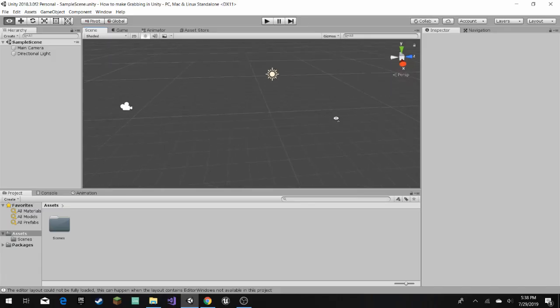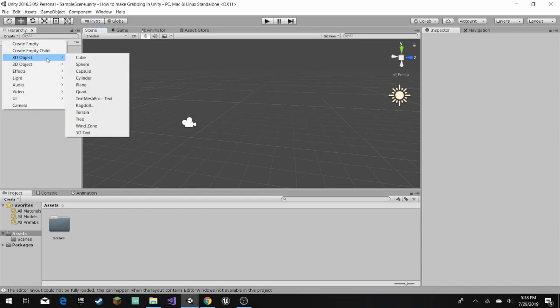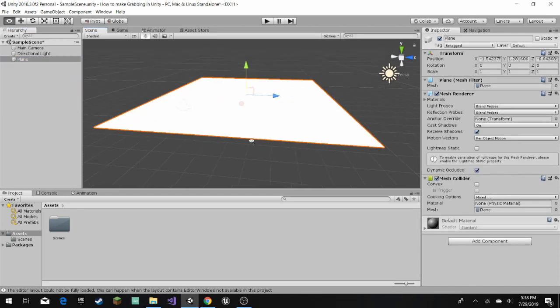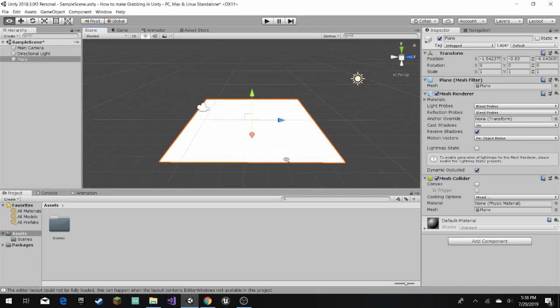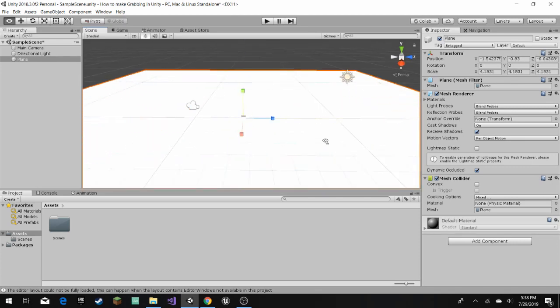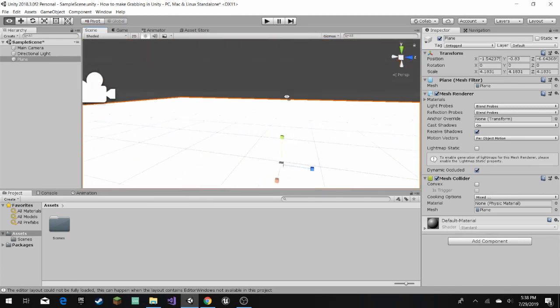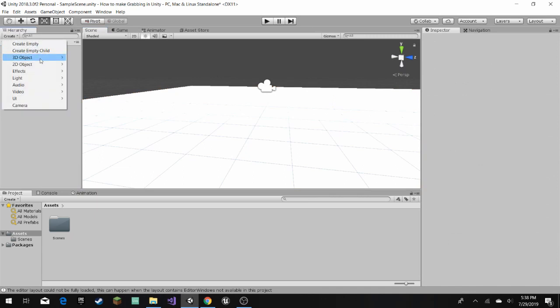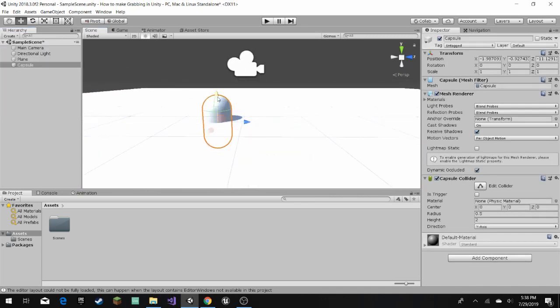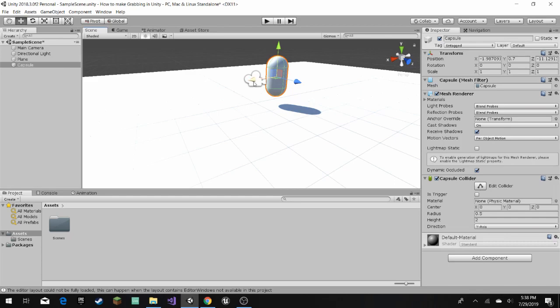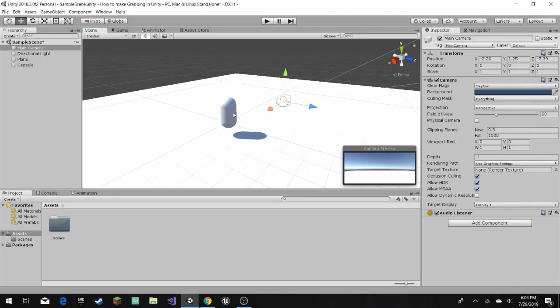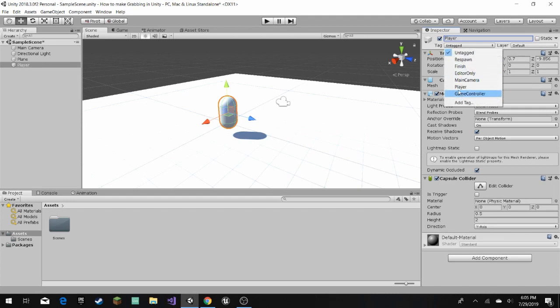Now to start off, we're going to make the first person character. So I'm just going to get a plane for a floor type of thing, and then use a capsule for a character. I'll name the capsule player, and then here as well, you can tag the player.